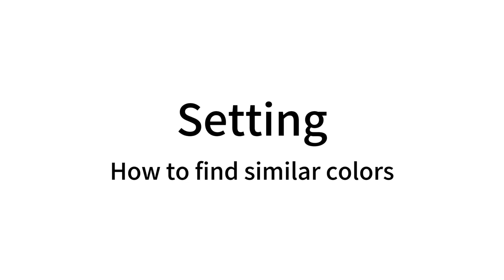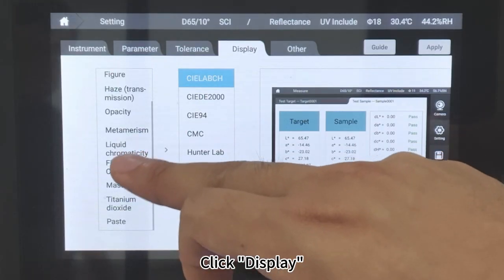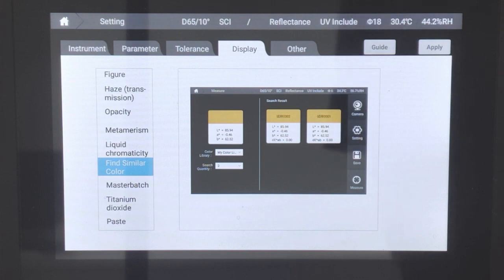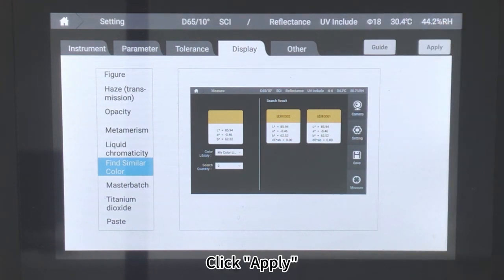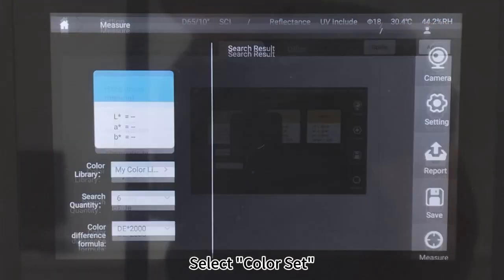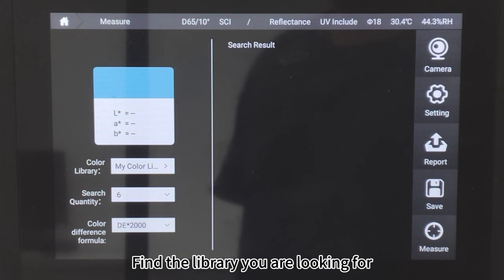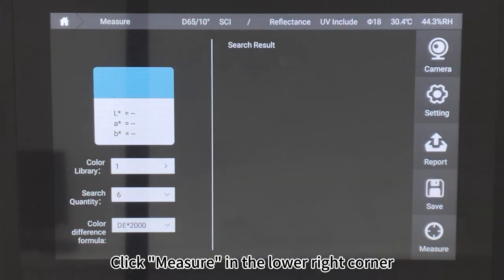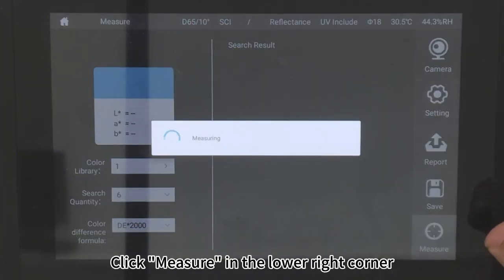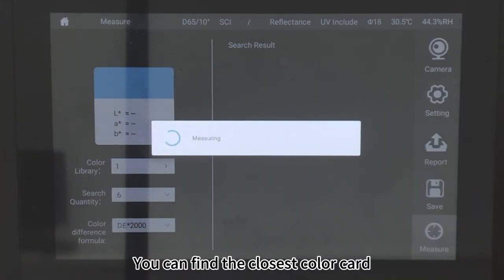How to find similar colors: Click Display, then click Find Similar Color. Click Apply, then select a color set and find the library you are looking for. Click Measure in the lower right corner and you can find the closest color card.